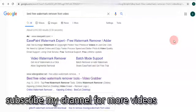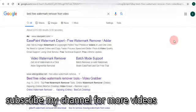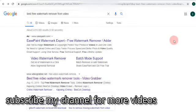Assalamualaikum viewers, welcome to my channel. Today I'm going to tell you the best solution of an ever-growing problem: how to remove the watermark from a video on PC or laptop. Here I have to introduce the best free watermark remover from video.